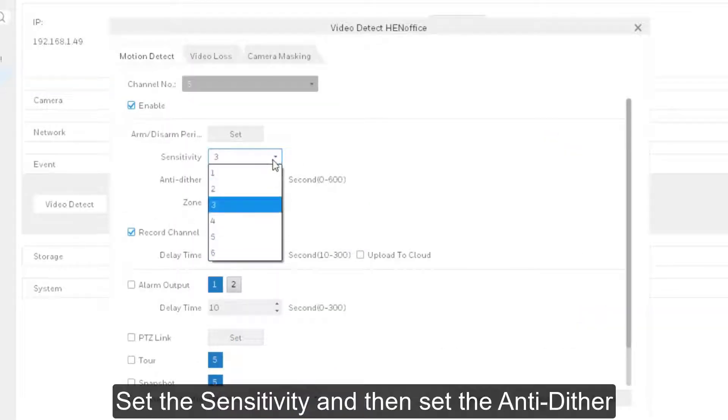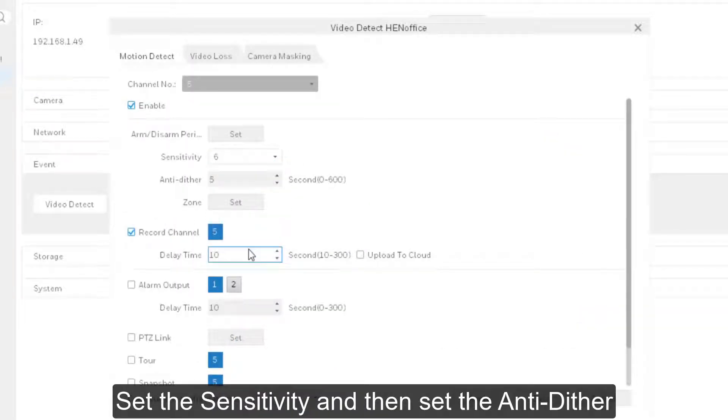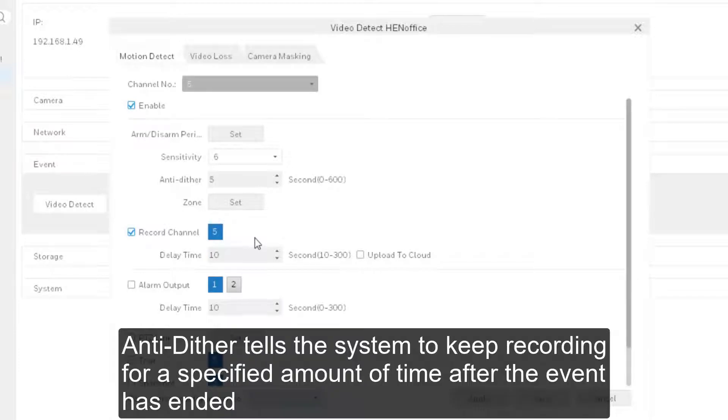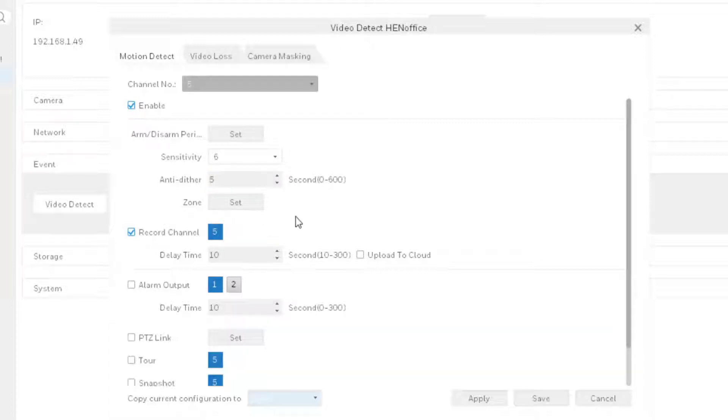Set the sensitivity and then set the anti-dither. Anti-dither tells the system to keep recording for an unspecified amount of time after the event has ended.